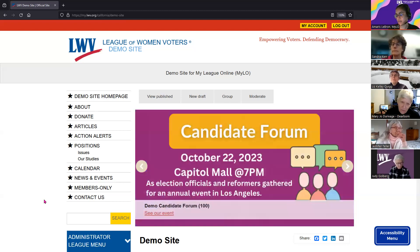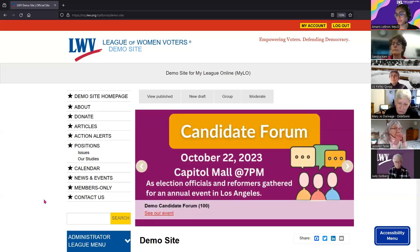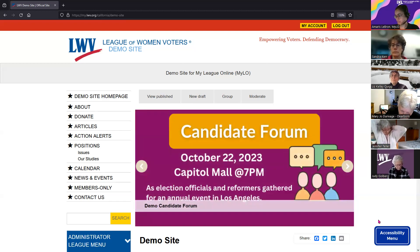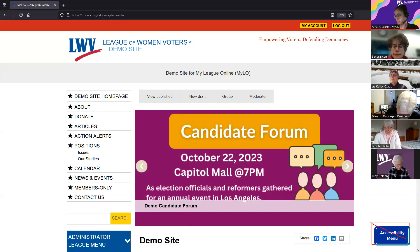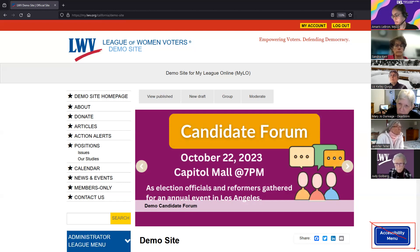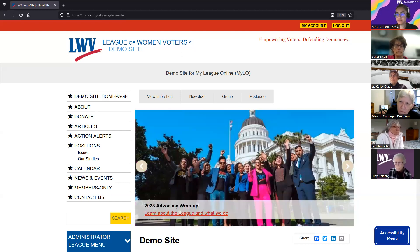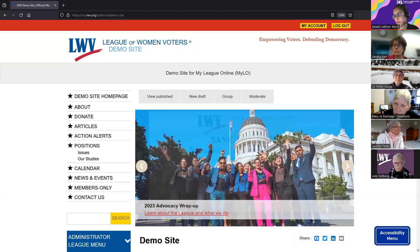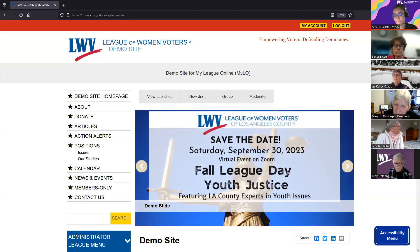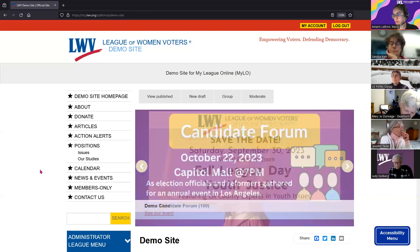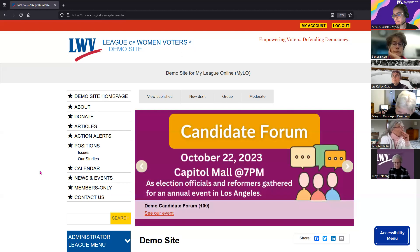We're going to talk about accessibility and the things that are already built into Milo. This accessibility menu on the right of my screen is technically a third-party widget, so let's go ahead and kick that off.